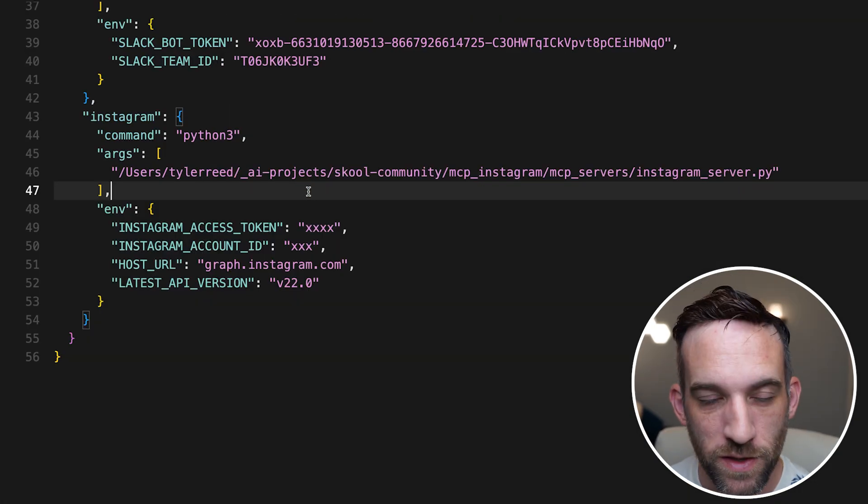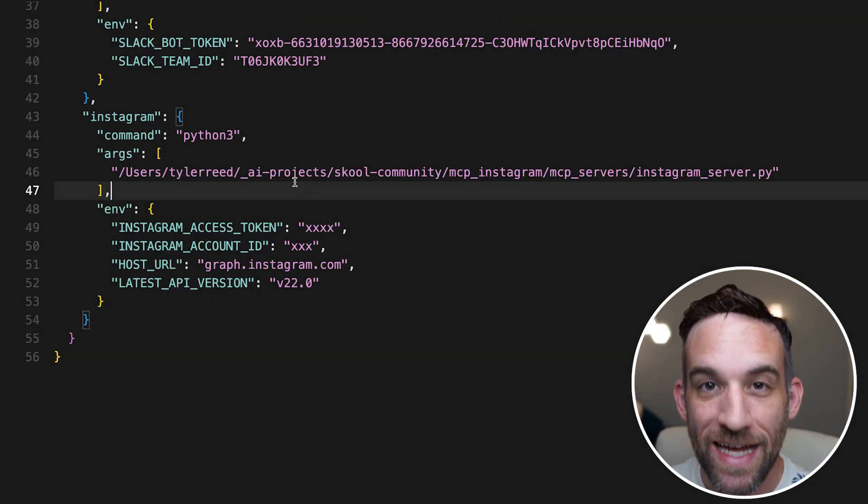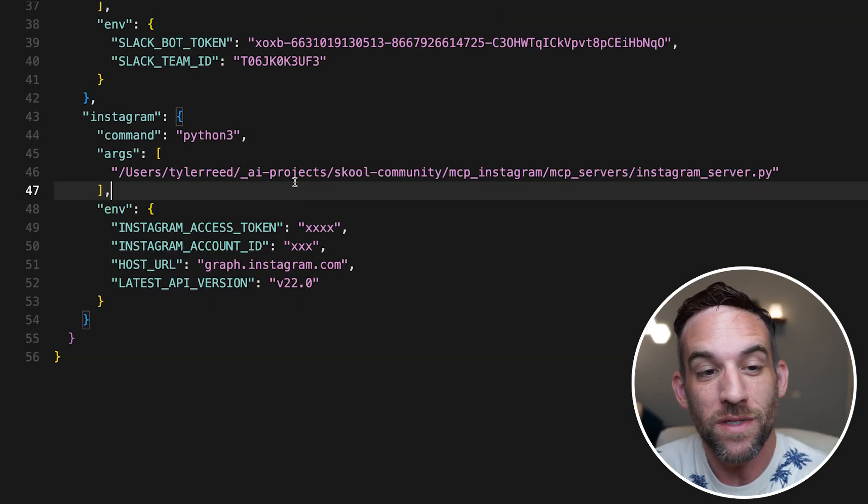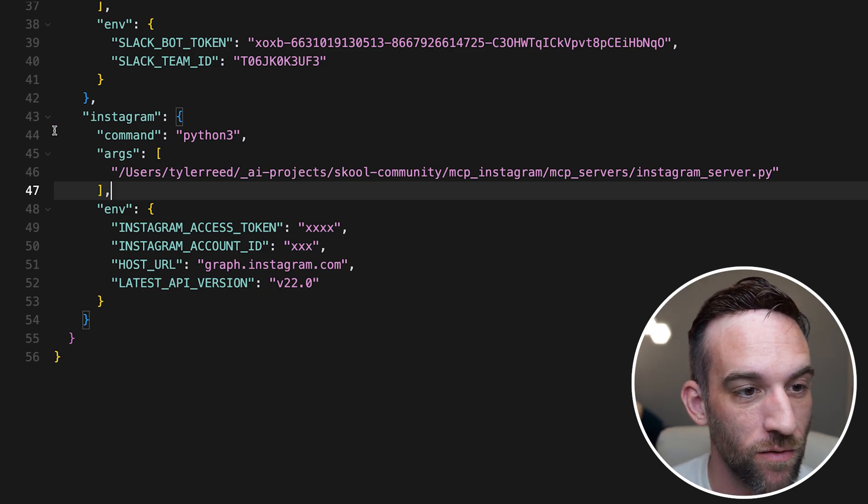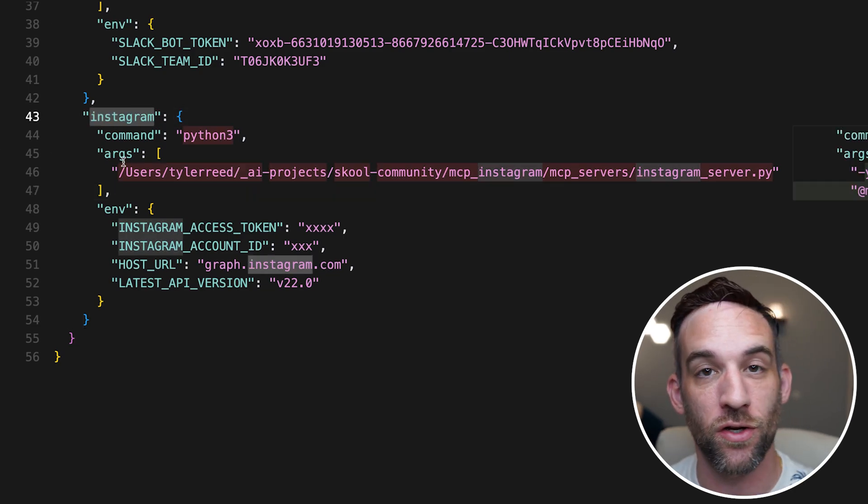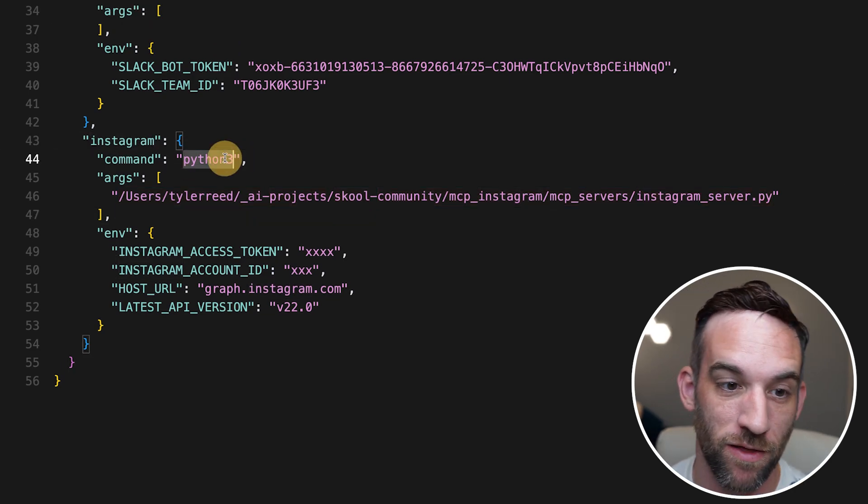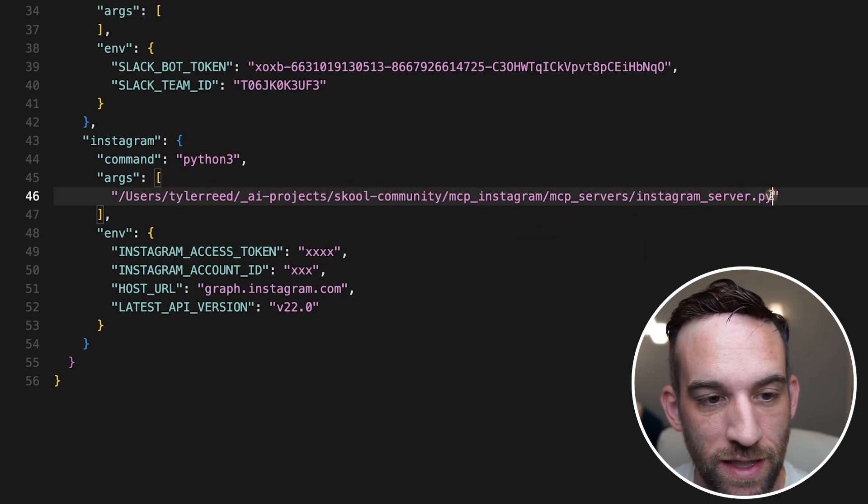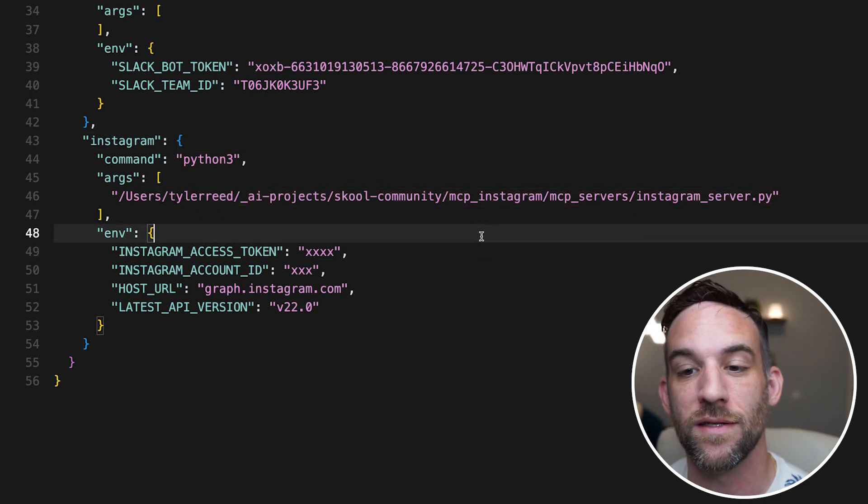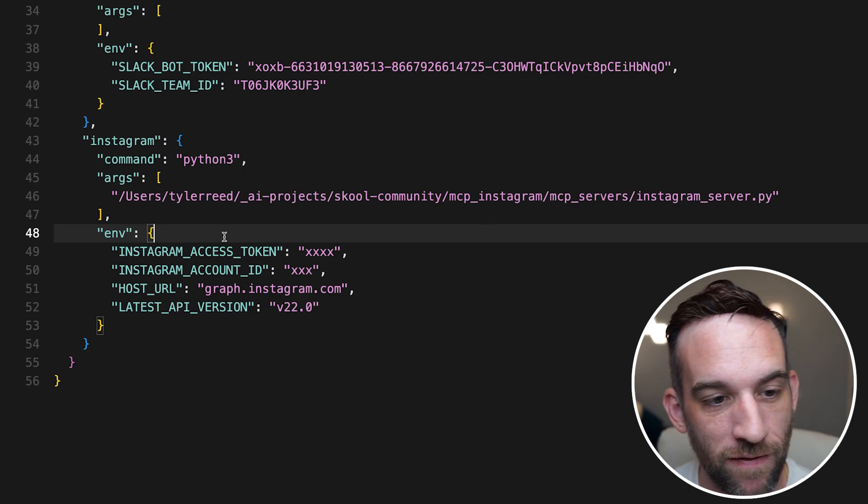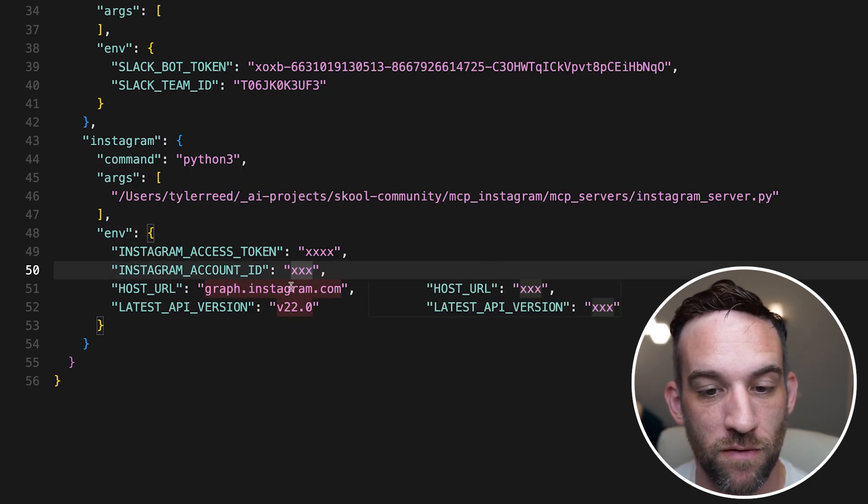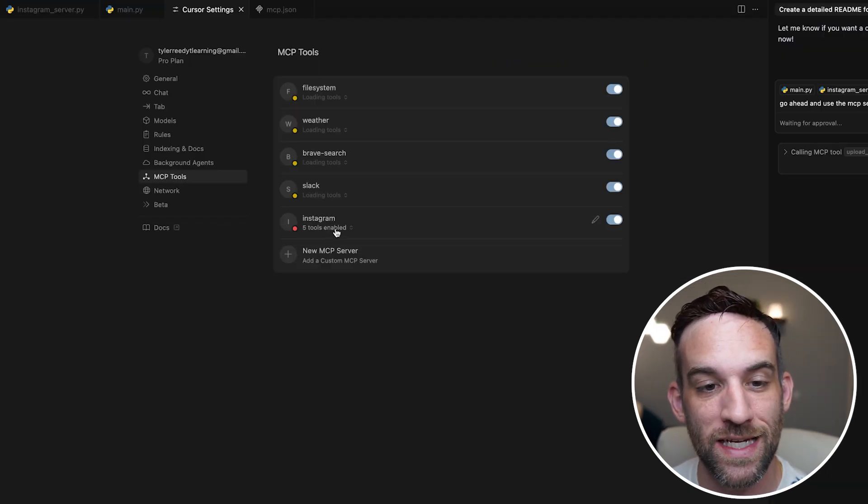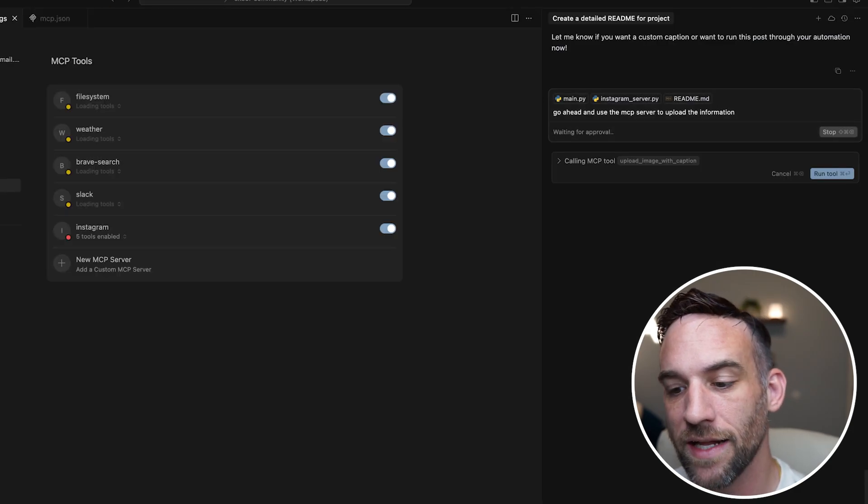And what else we can do is we can use this with actually any MCP client. Once it's a server, it can be used anywhere. So here, what I have is I create an MCP server in my cursor settings. I just have Python 3 because that's what I have downloaded. And I just basically give it the direct access to where this is on my computer. And then of course, you have to pass in all the environment variables as well. And once I've done that, I have five tools enabled for my Instagram server.